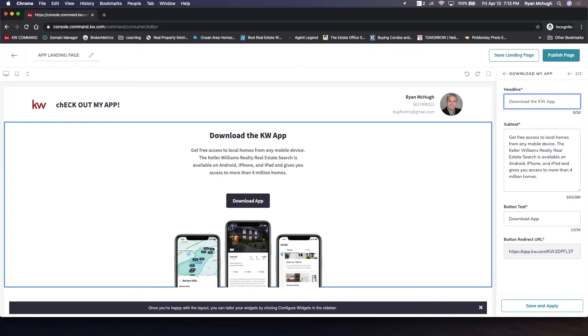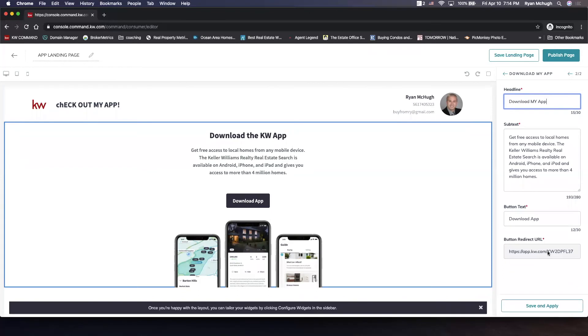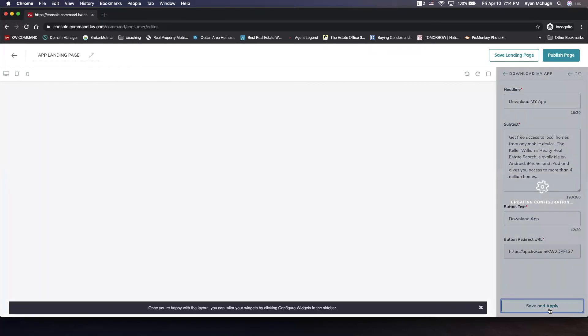Do it correctly with the caps. Leave the subtext, that's what's right here. The button text—so what do we want this to actually say? And then it should have your KW app URL already in there. We're going to hit save and apply.